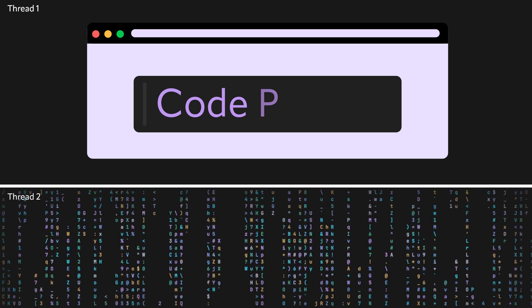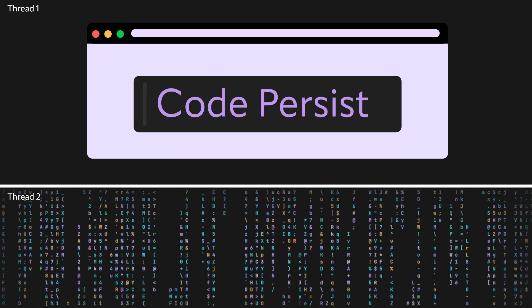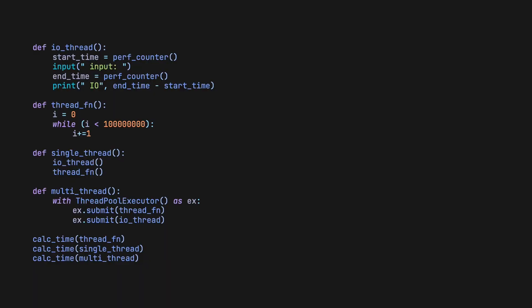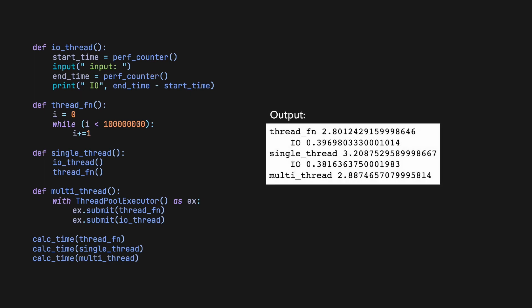I/O bound threads follow the same path as NumPy. Since we have to wait on any I/O operations, the GIL can be released while waiting. In this code, using a multi-threaded approach, the dummy function is being run while we wait on the I/O. This is confirmed by the total elapsed time being the same as the dummy function, as the dummy function was slower than the I/O thread, making it the bottleneck.